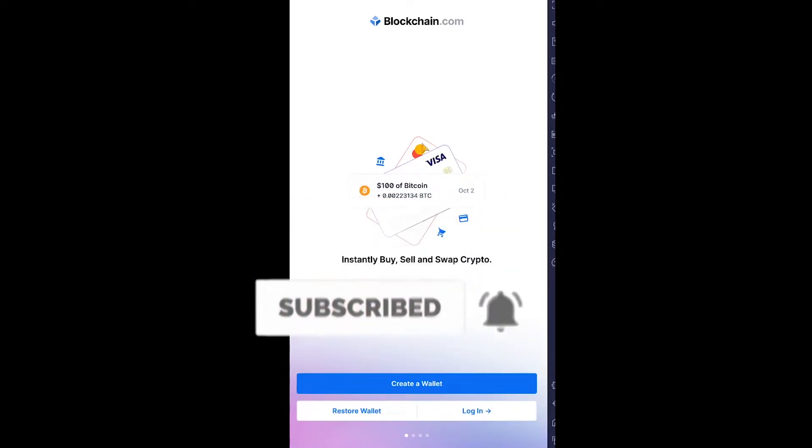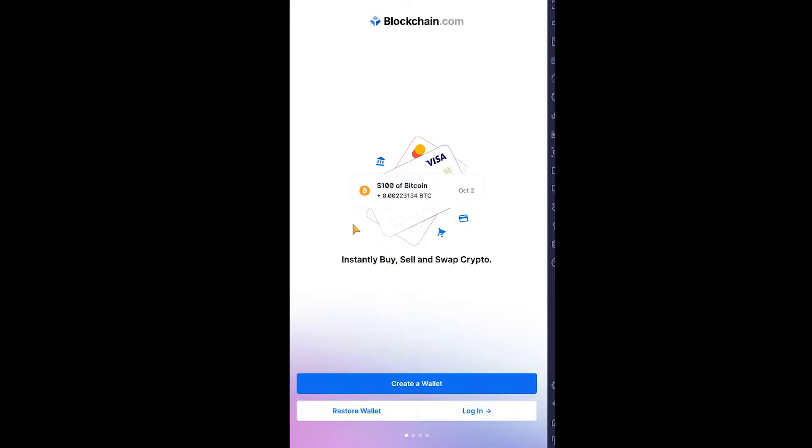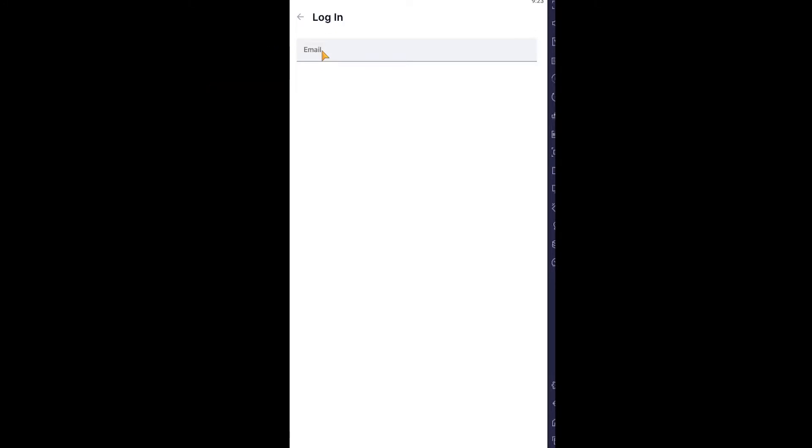First step: open Blockchain wallet after downloading it from Play Store or App Store and click on login. Once you click login, it takes you to the login page. Here you need to enter your email address. I'm going to enter my email address which is linked with my Blockchain wallet account.